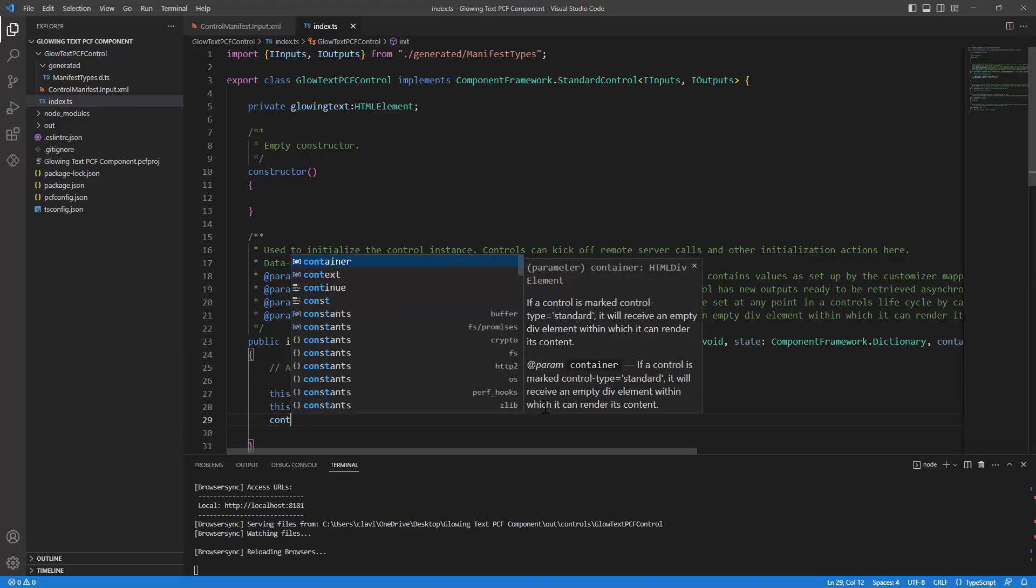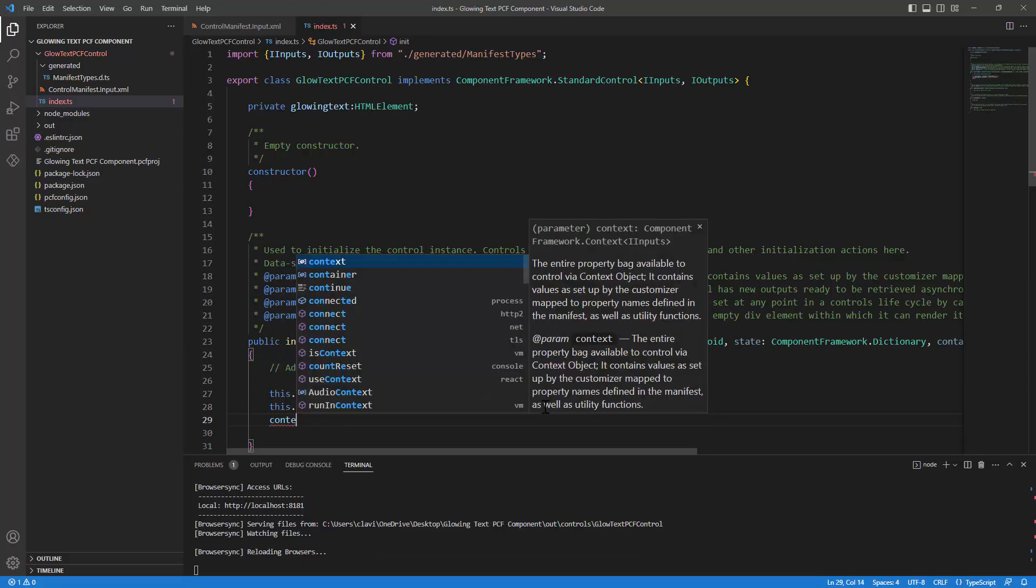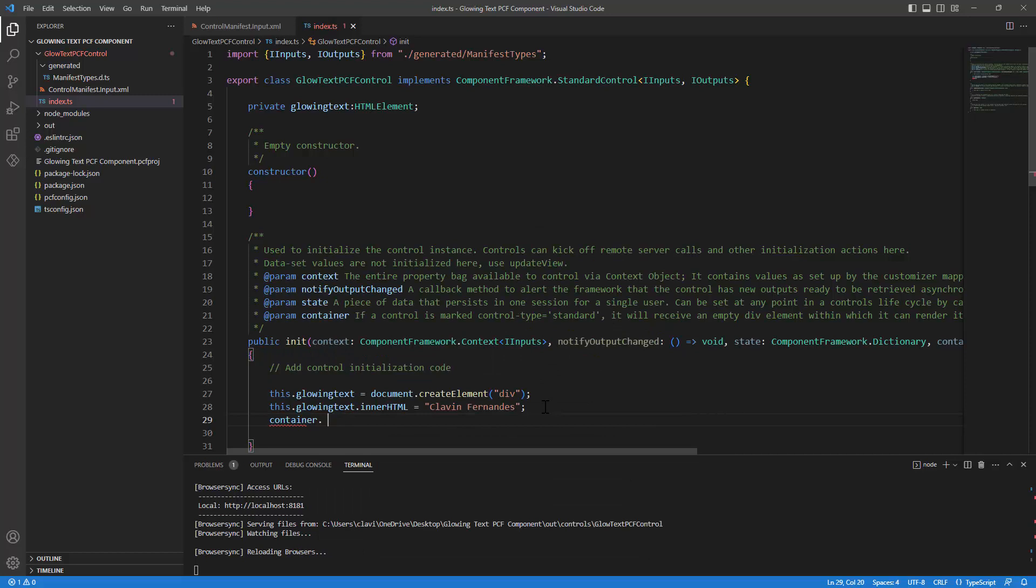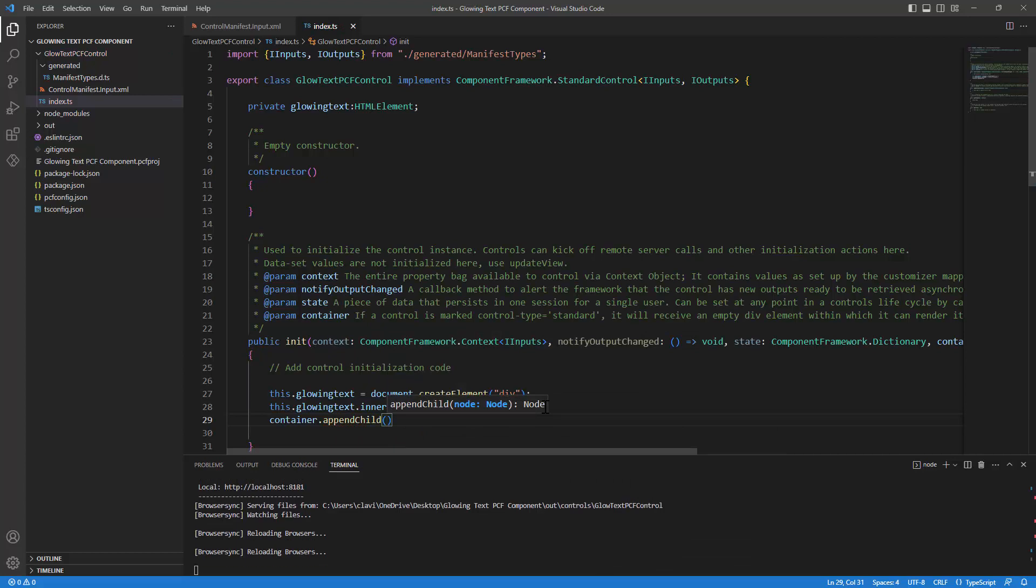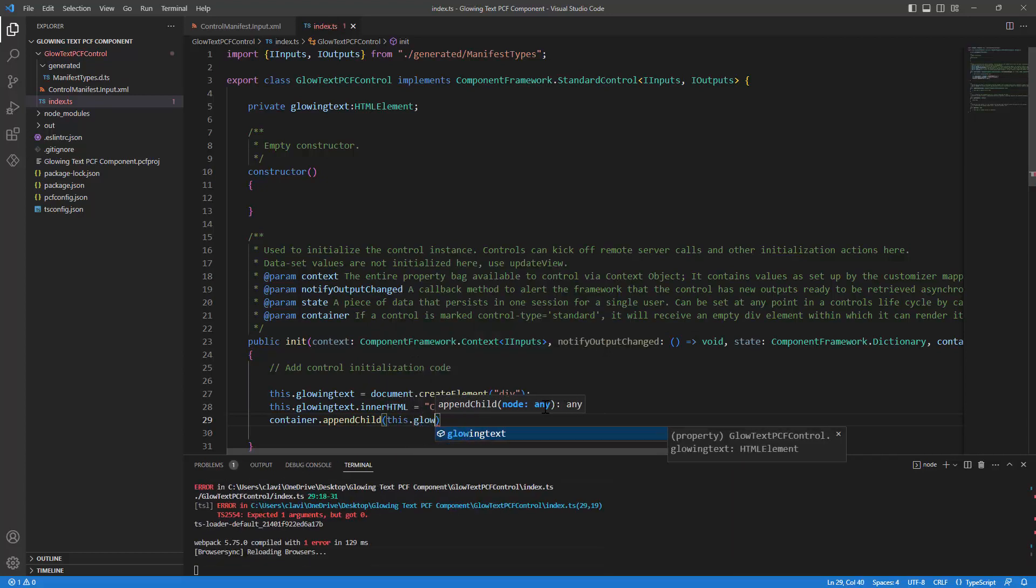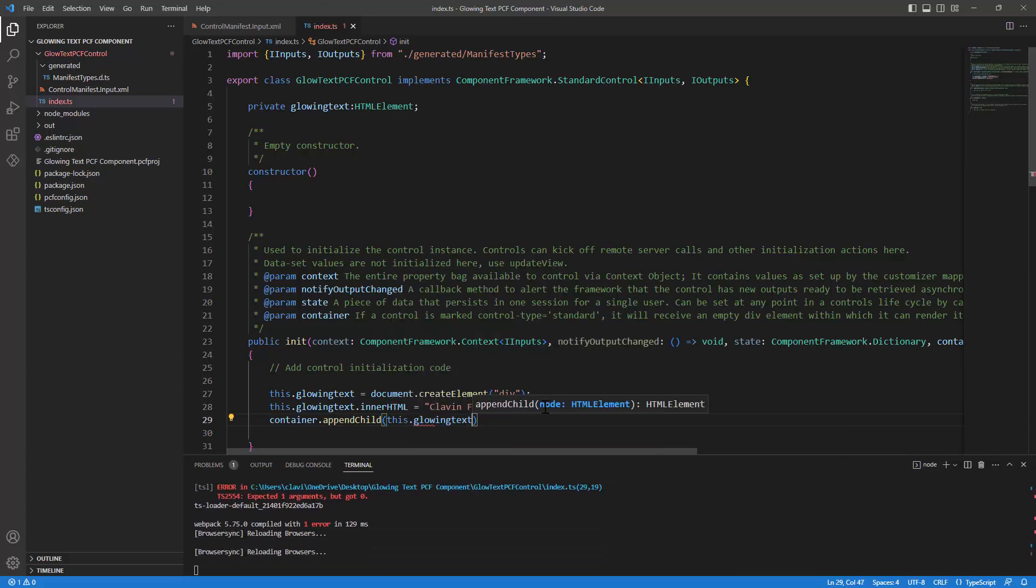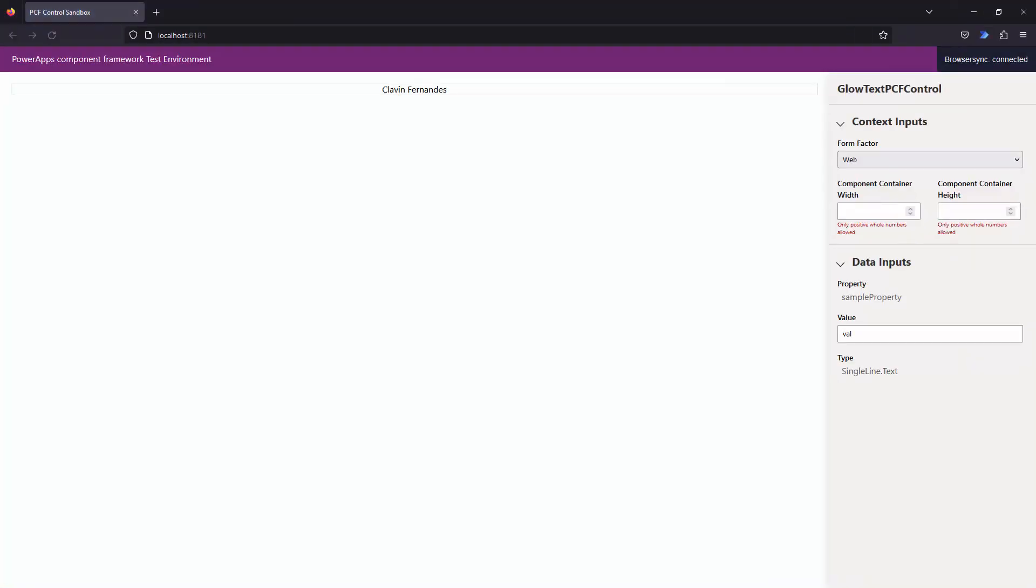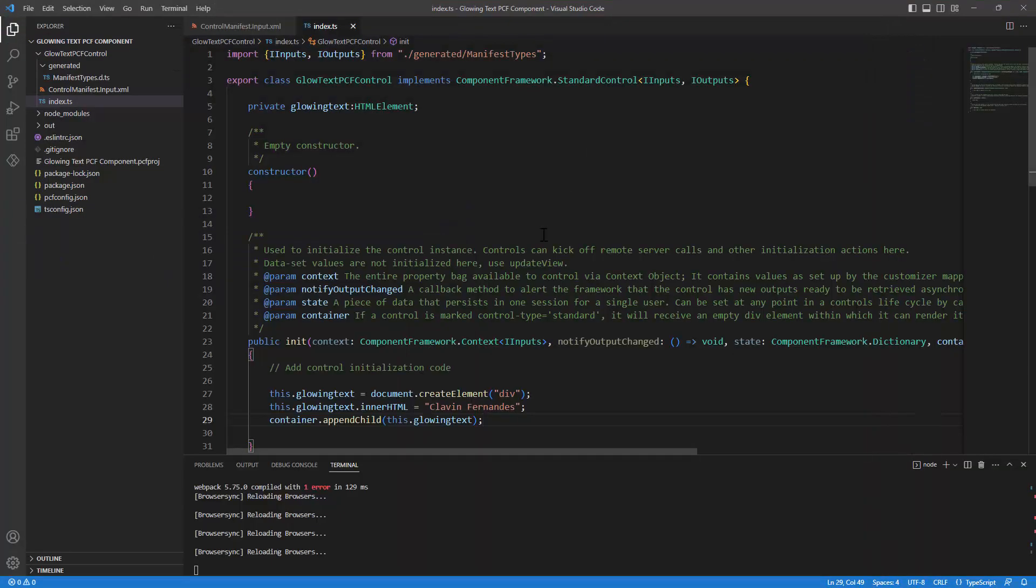So we need to append this to the container. Container dot append. Let's append it as a child element and this element I'm going to append. And if you see, if I click on save, I can go back and it has been updated to Cleven Fernandez. Perfect. So we have a placeholder which can contain our text. And that's awesome.